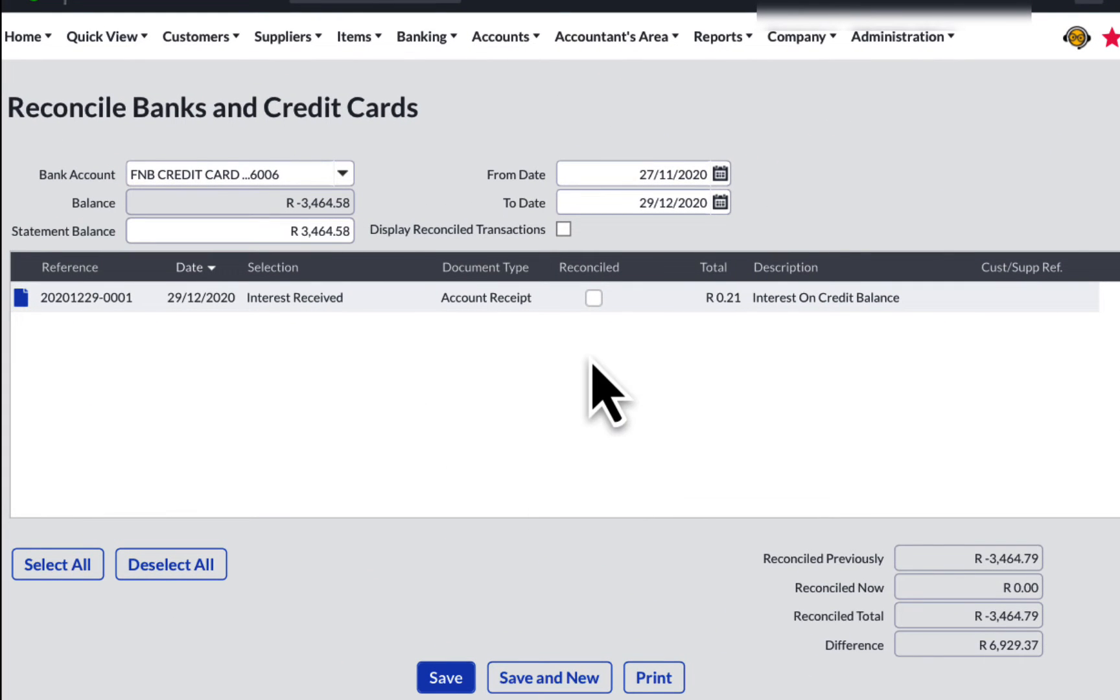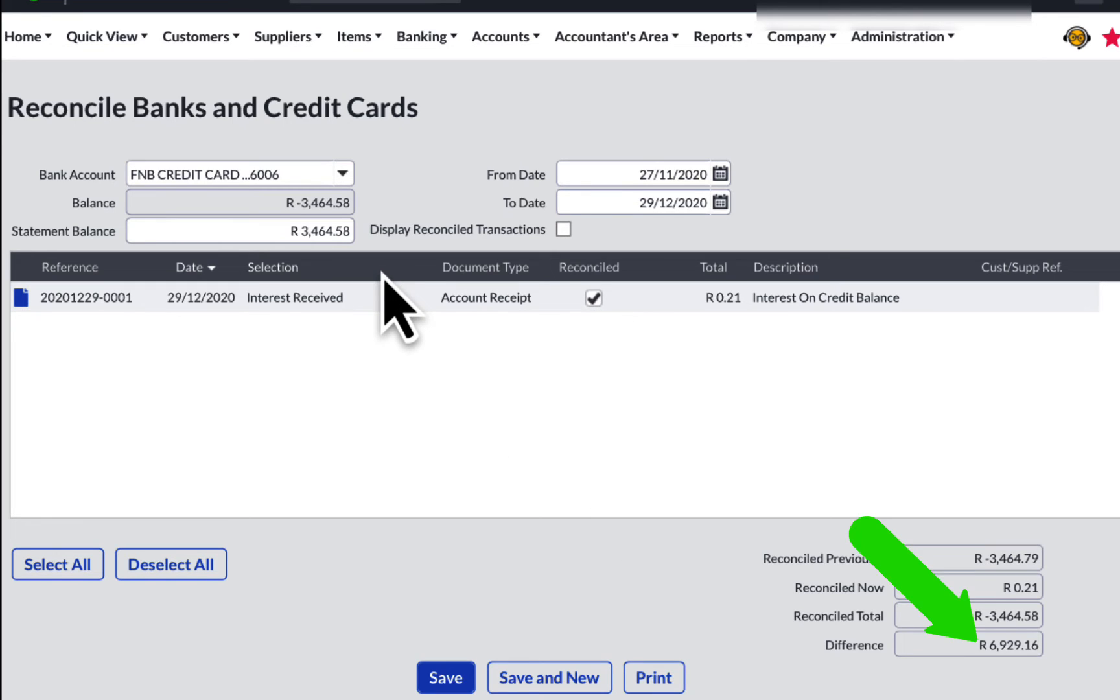The transaction should be marked as reconciled on a cash book. But there is still a big difference. Let's stay calm and don't panic.